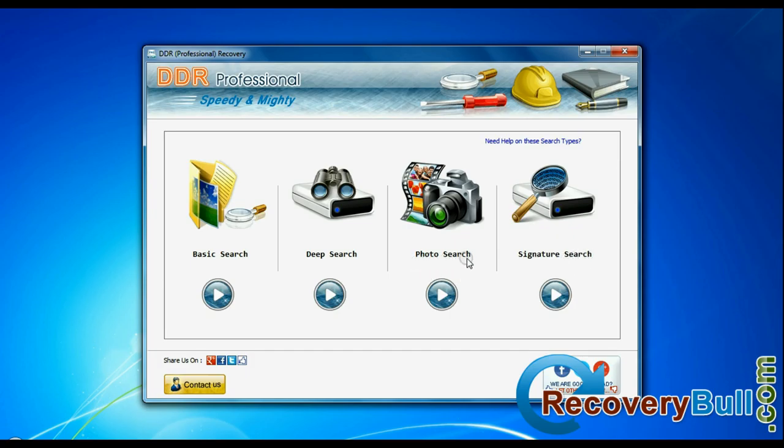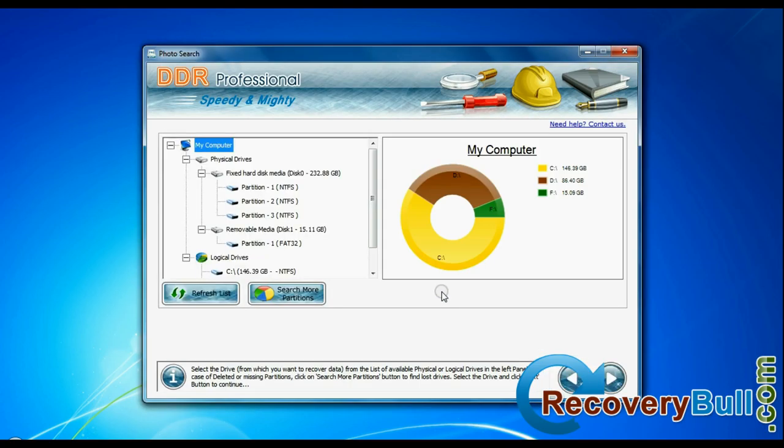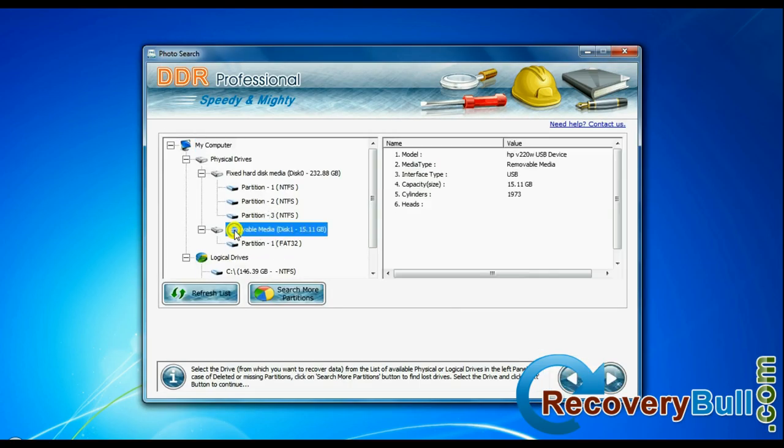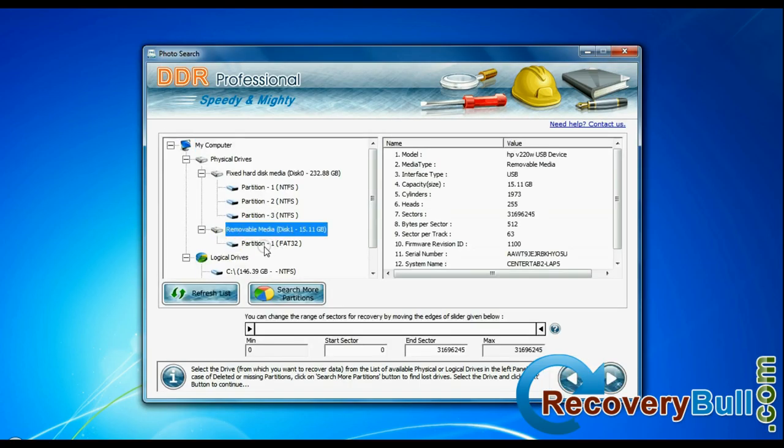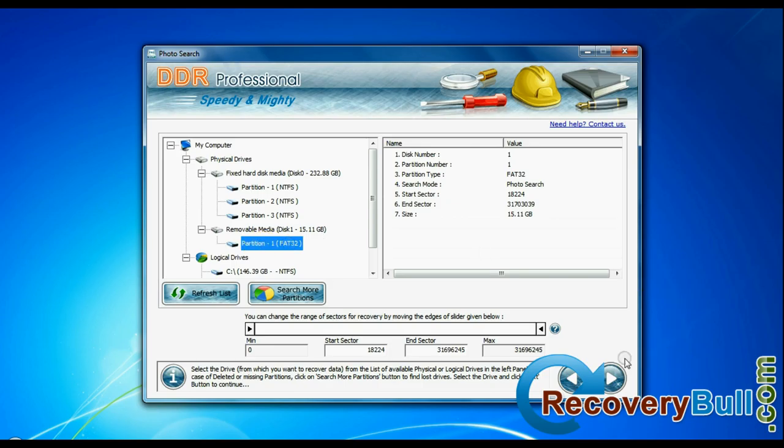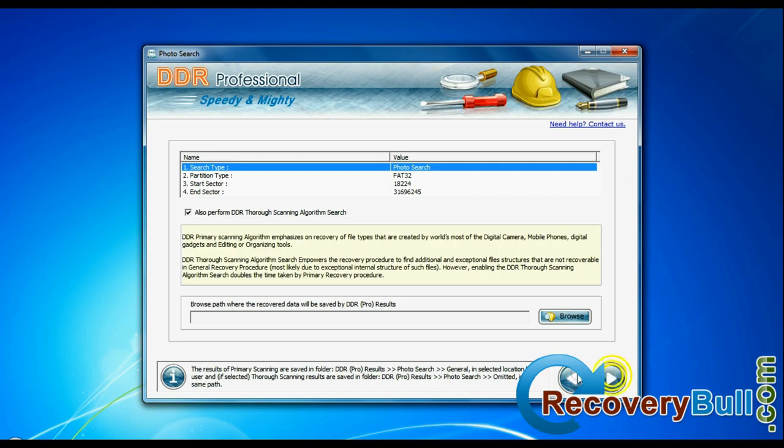For testing purpose, we are going to recover images with photo searching mode. Select your USB drive from physical drive list in the drives tree and continue recovery.